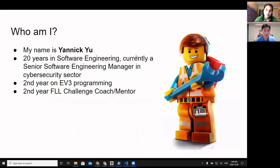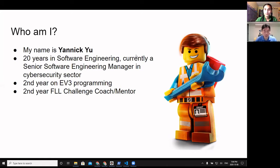My name is Yannick. I spent 20 years in software engineering and I'm currently a senior software engineering manager in cybersecurity. First LEGO League is relatively new to me — this is my second year as a First LEGO League Challenge coach and mentor, also on the EV3 programming side.